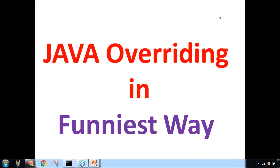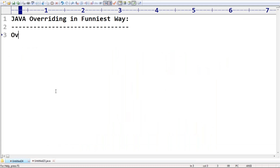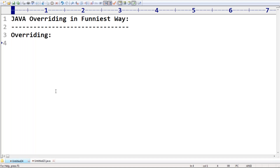Hi friends, welcome to Dhrugasav. I want to explain one very important concept: Java overriding. What is Java overriding in the simplest way? Whatever methods present inside the parent class, whatever variables and methods inside the parent class, are by default available to the child class through the inheritance concept.